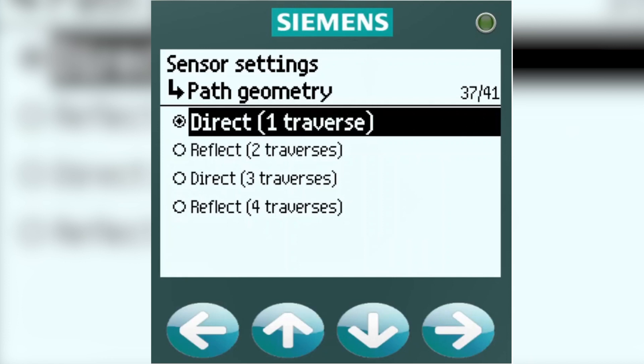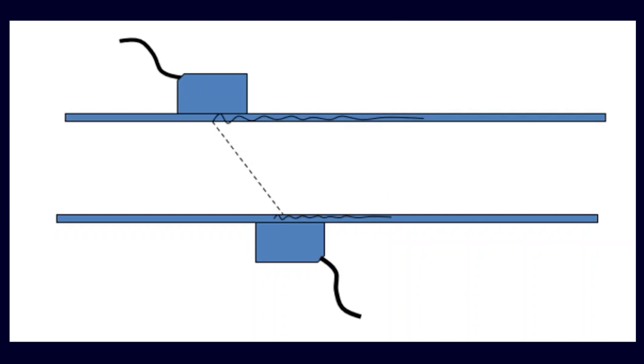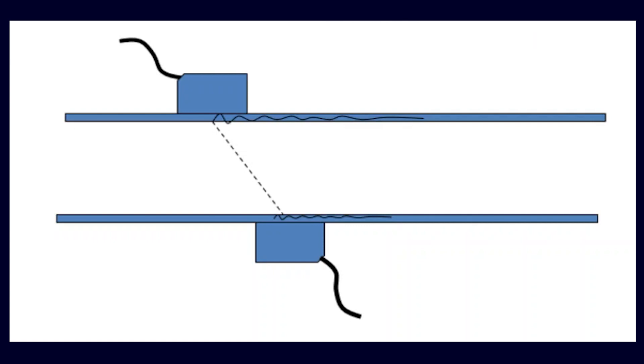Direct 1-Traverse. This is one pass through the pipe, or one traverse. One sensor is on one side of the pipe, the other is on the opposite side. What you're looking at here is a top view. This is typically used when there's not enough space to mount in Reflect, or if you're using non-metallic pipe. You're also probably best off using this when you have ductile iron pipes.